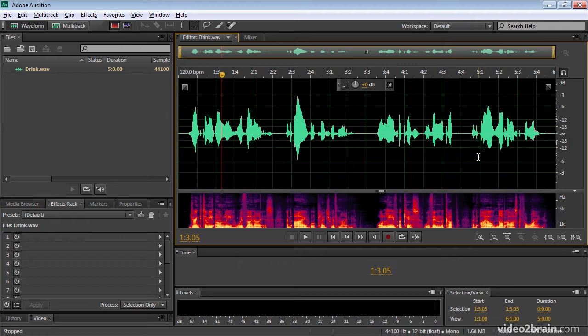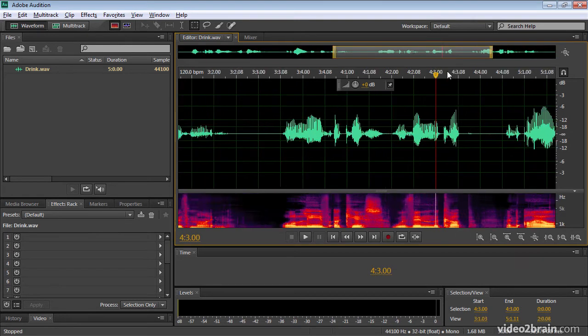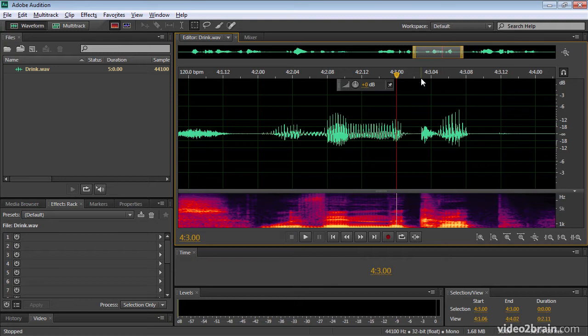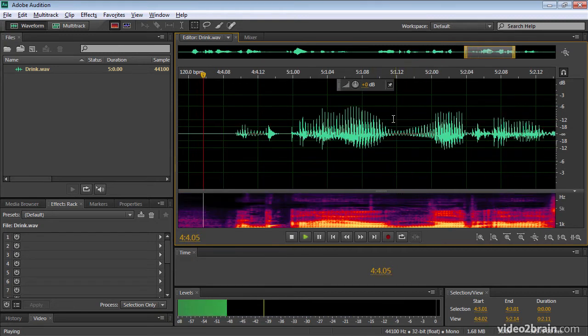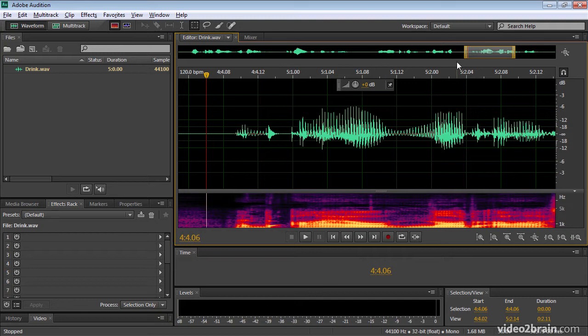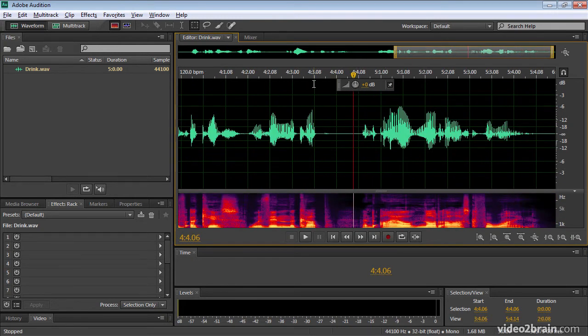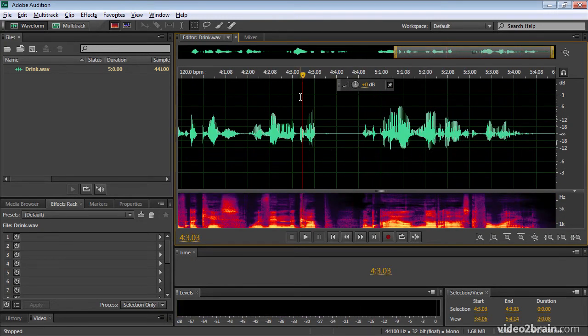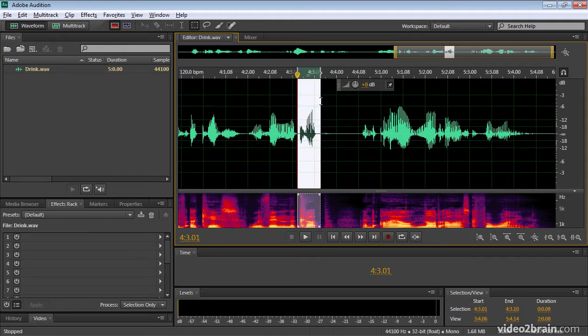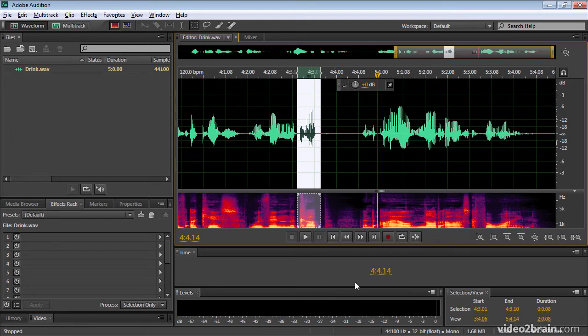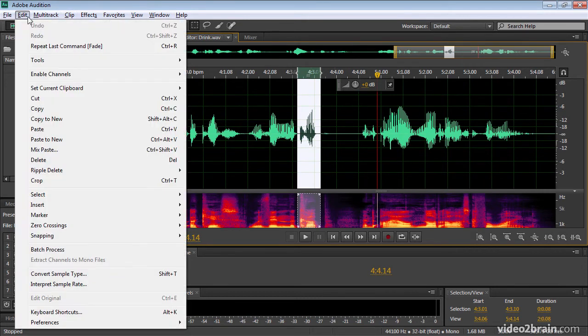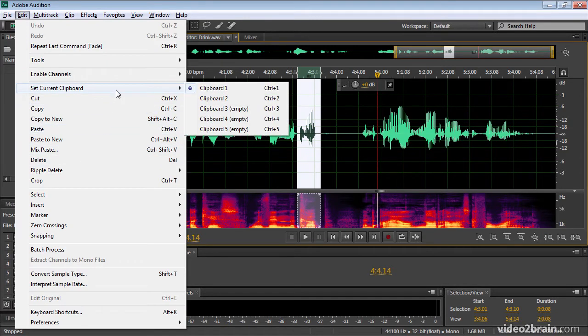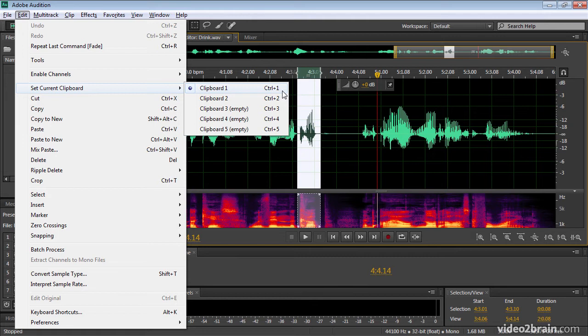And let's say, just for experimental purposes, let's say I'm going to take this section here. I'm just going to use my scroll wheel to zoom in a little bit. I've got the word cup here. And maybe I'm just going to select this with my iBeam. Let's have a listen. Cup. And I'm going to check under my edit menu and I'm going to choose set current clipboard and I'm going to make sure I'm on clipboard number one. And you can see that there's a keyboard shortcut here. This would be command one on a Mac. I'm on a PC now, so it's control one.